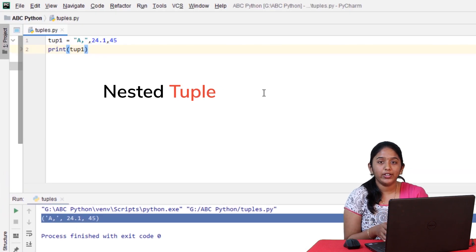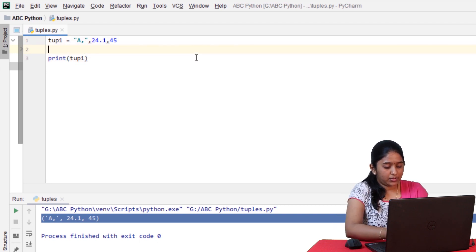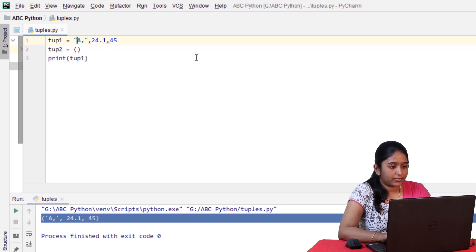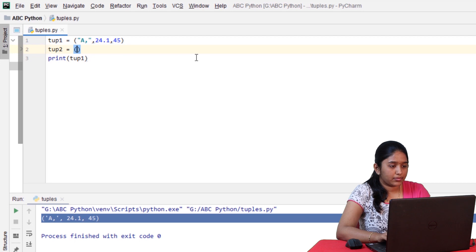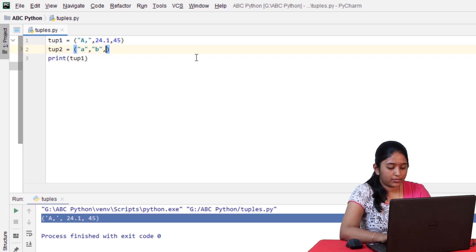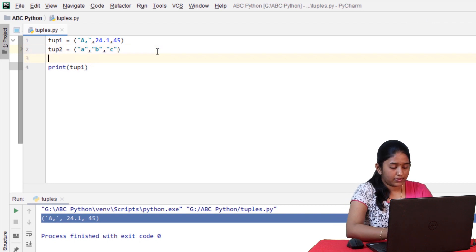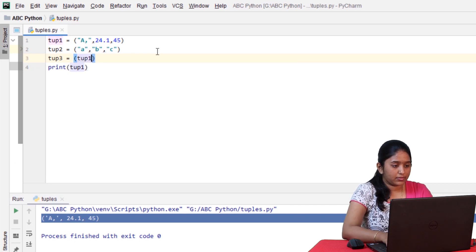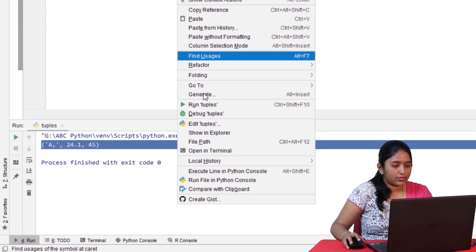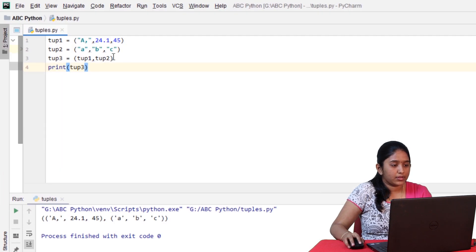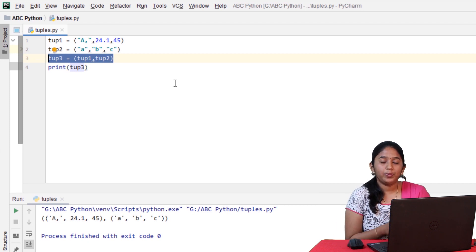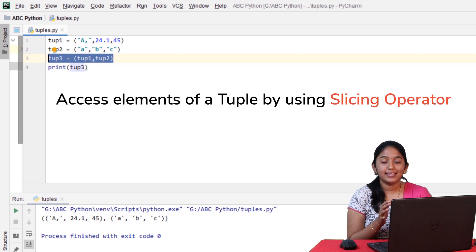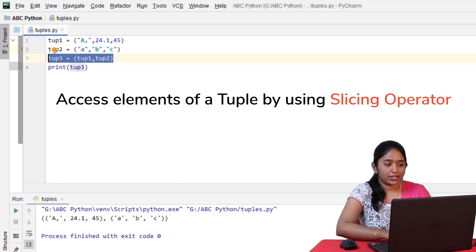And guys, you can also nest one tuple inside another. So now, let me create one more tuple here. As you can see, tuple 3 is called as the nested tuple as the elements inside it are both tuples itself. Suppose, if you want to access the tuple, then accessing a tuple is similar to that of accessing a list. That is by using the slicing operator.